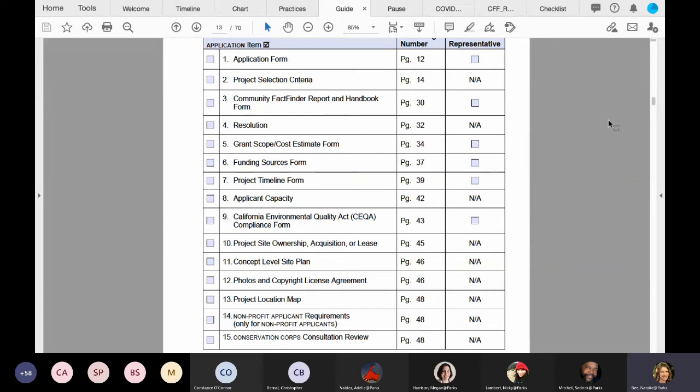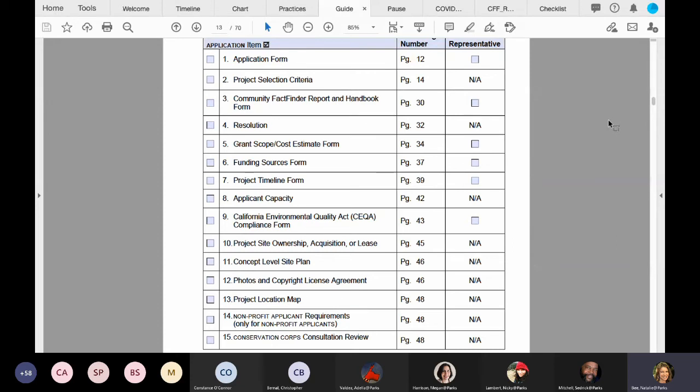Is a county RCD an eligible applicant? I see Richard has posted the response. You just want to make sure that your RCD was formed under one of those chapters that are listed under the district definition on page 64.